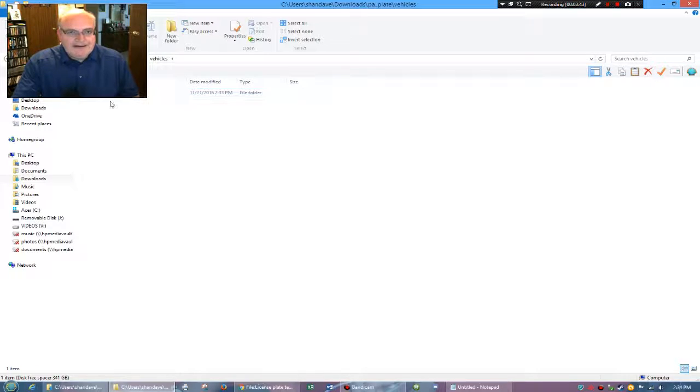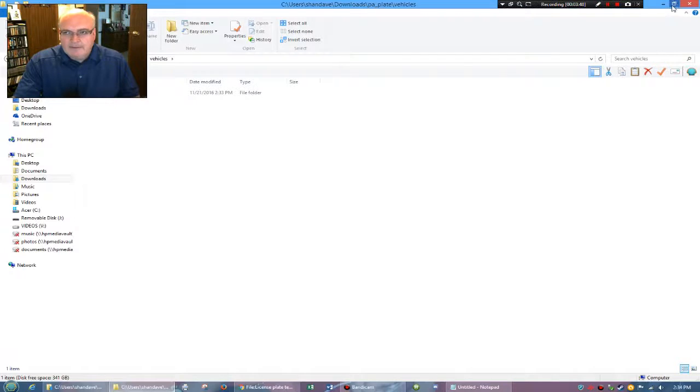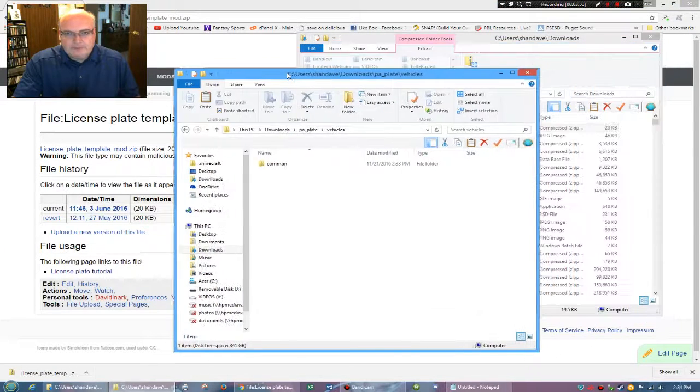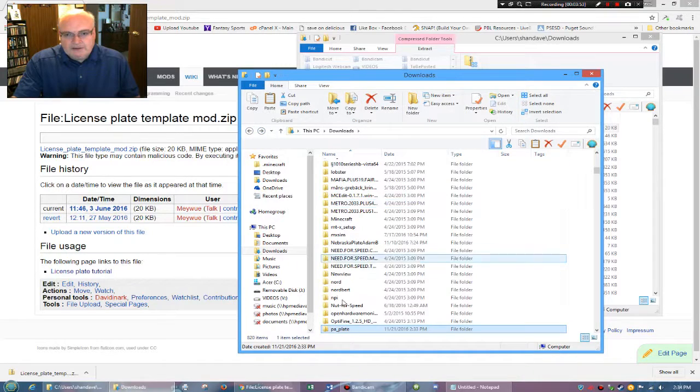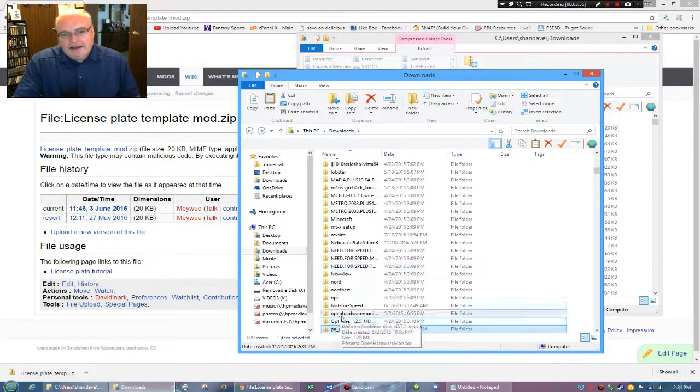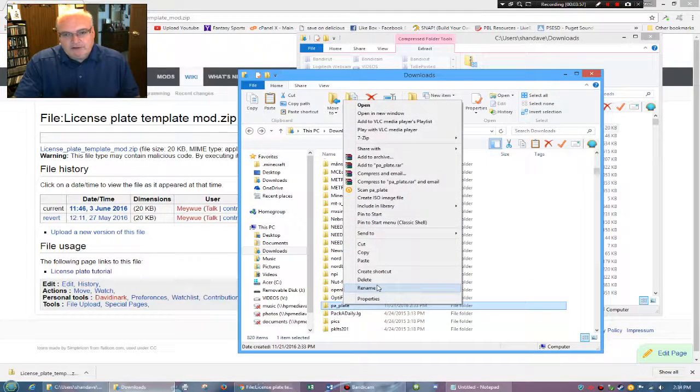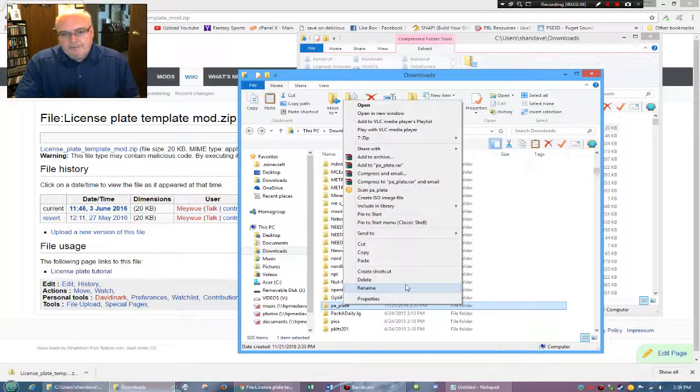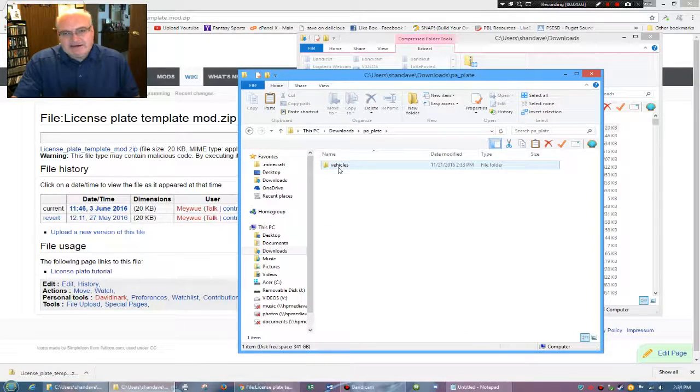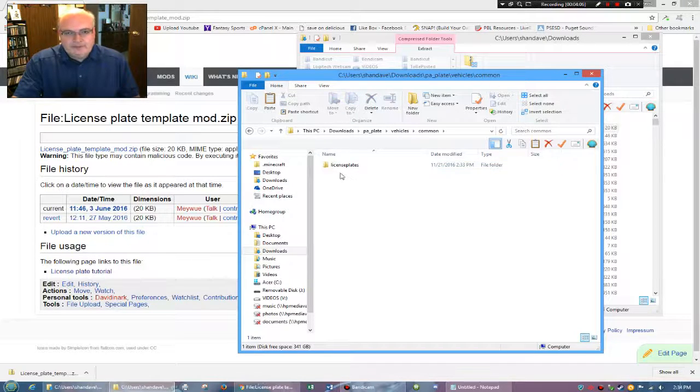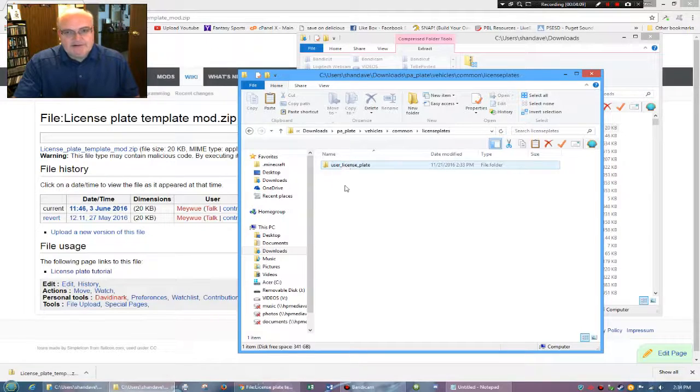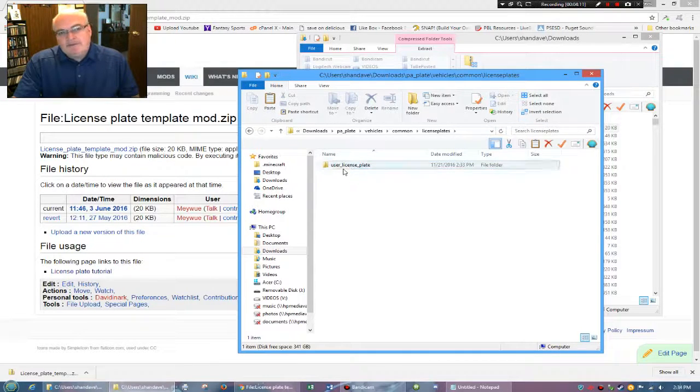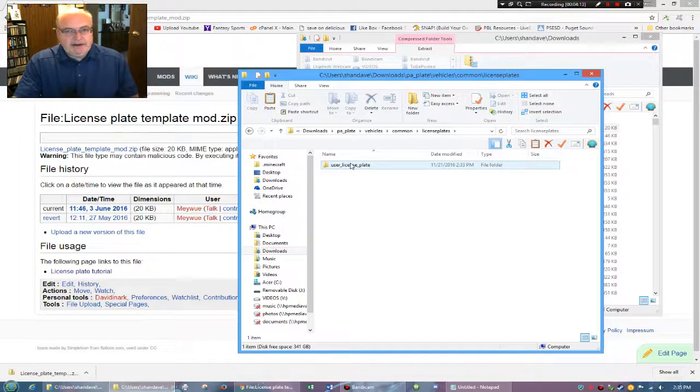But inside vehicles, you have common. You're not going to mess with that. I may be in the way. So again, I renamed, I right-clicked on this folder, I did rename, and I called it PA plate. Then inside is vehicles. Inside that is common. Inside that is license plates. And then there's a folder in here called user license plate.